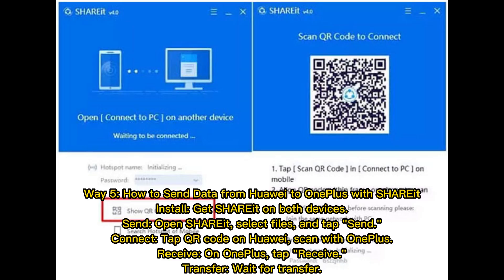Way 5: How to send data from Huawei to OnePlus with SHAREit. 5. Install SHAREit on both devices. 6. Open SHAREit, select files, and tap Send. 6. Tap the QR code on Huawei, then scan with OnePlus to receive. 7. On OnePlus, tap Receive. 8. Wait for the transfer to complete.